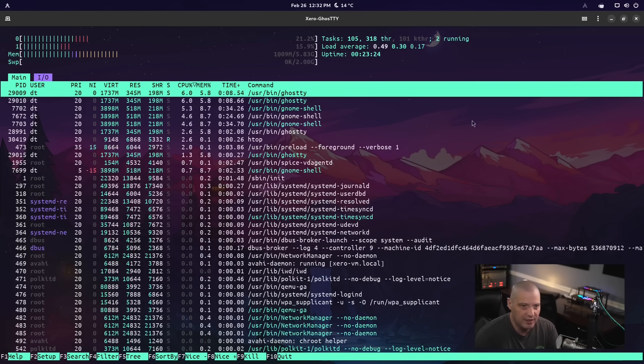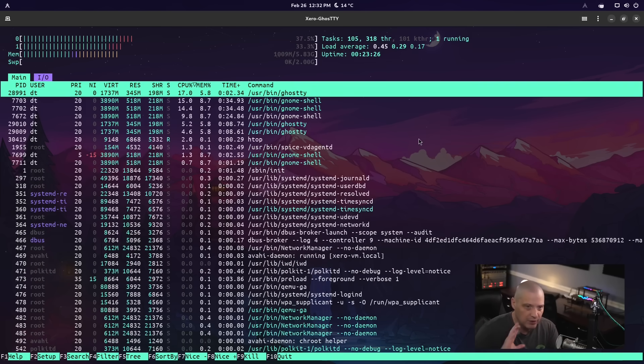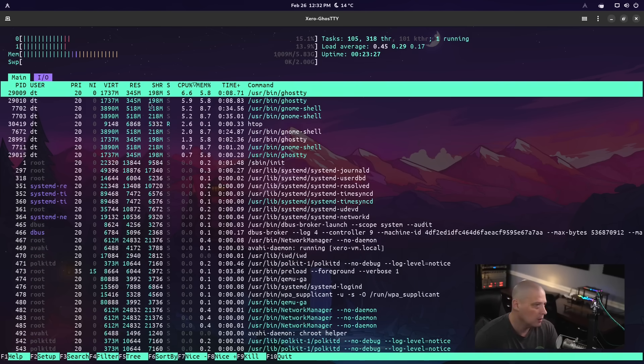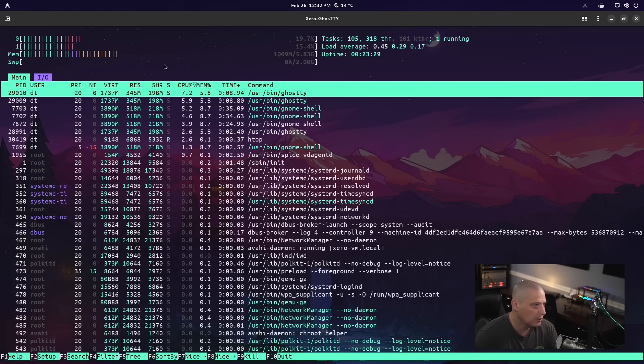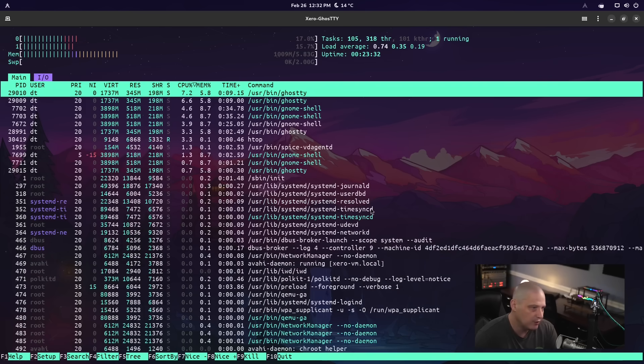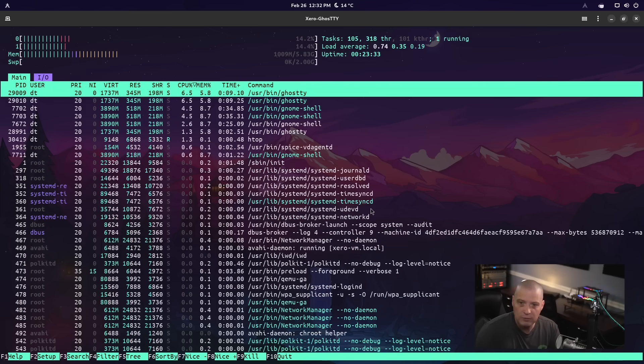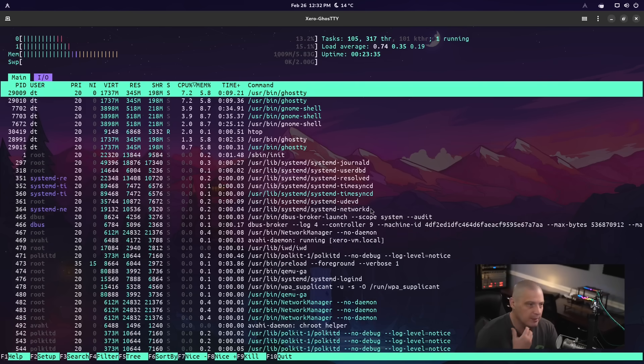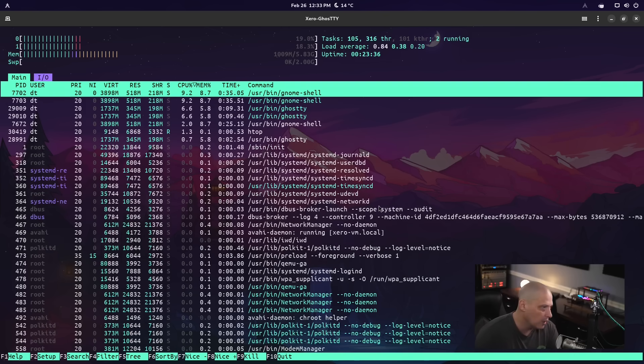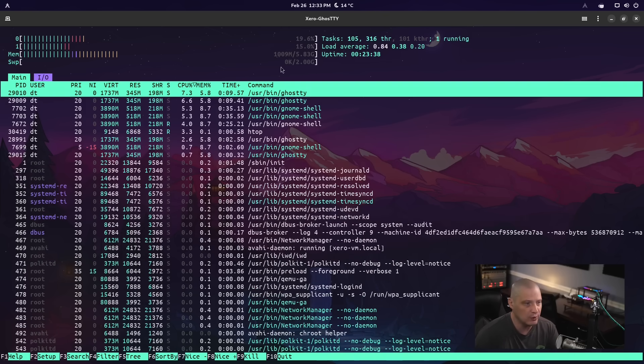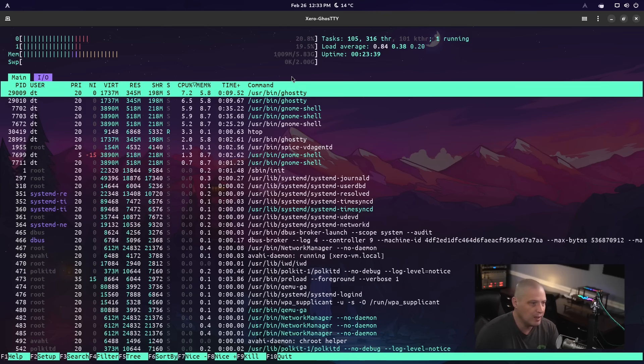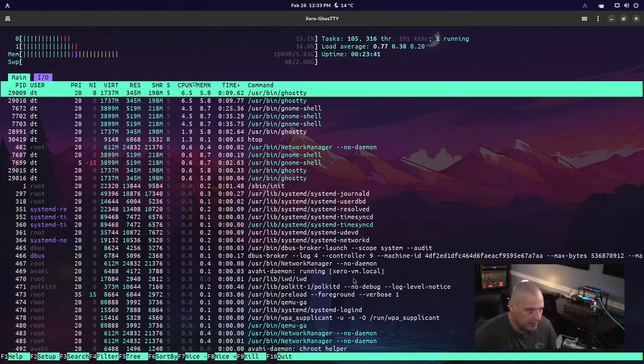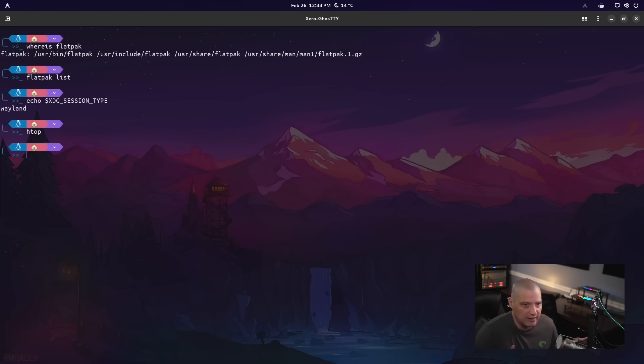It looks like we're using about one gig of the six gigs of Ram I gave this VM. That's pretty normal for Gnome. It typically uses a little more than a gig of Ram usually. So actually just using right at one gig is kind of light for a lot of times when I check Gnome environments.